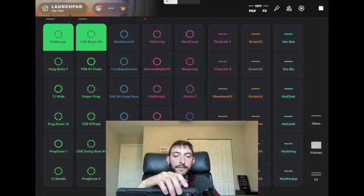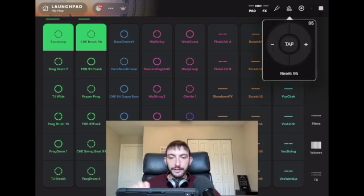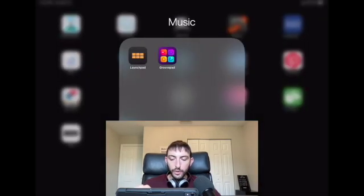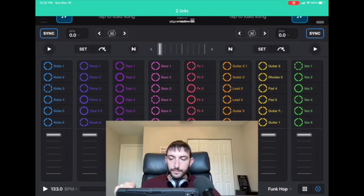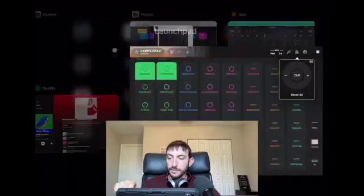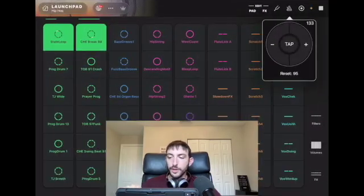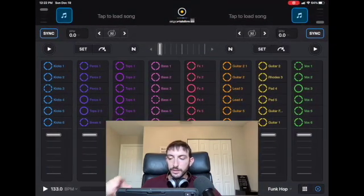Now we have this song playing and if you look at the BPM it is 95. So now if we go over to our DJ Pro looper, it speeds up the other song to match what we have on DJ Pro, so now it's at 133. It'll be completely in sync if we add one of these.